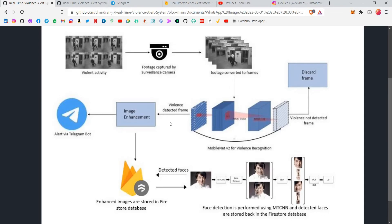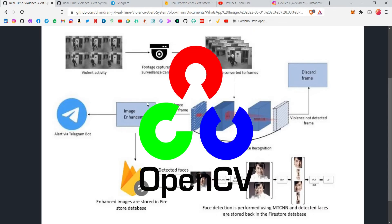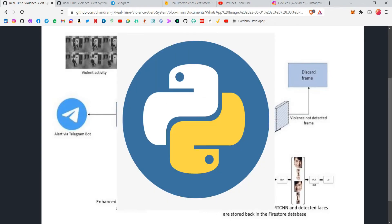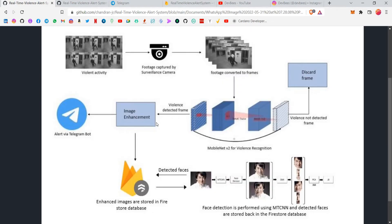If frames contain violence, there will be a lot of such frames — one of those frames will be saved by OpenCV, which we have used in this project. That image will then be enhanced using a Python library called Pillow — the Python Image Imaging Library. After enhancing it, an alert message including the enhanced image and the face detection image will be sent. The architecture diagram isn't perfectly accurate on this point, but I'll explain the face detection part later.